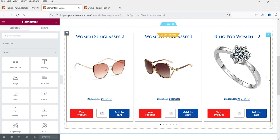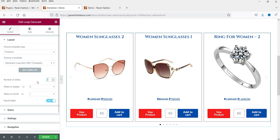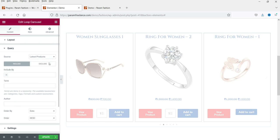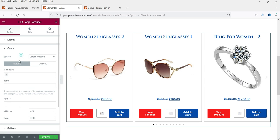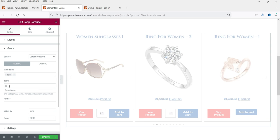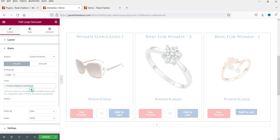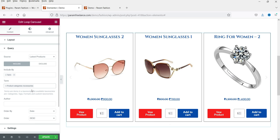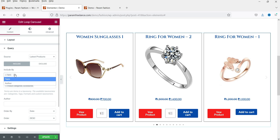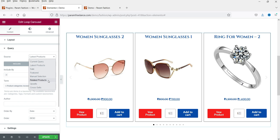The product slider is now visible. Click on Edit Loop and set the number of slides to 10. In the Query section you can select Latest Products, or use Term to add a category — for example, filtering to show only products from Accessories. I'll leave it set to all the latest products. You can also show upsells, cross-sells, or related products.